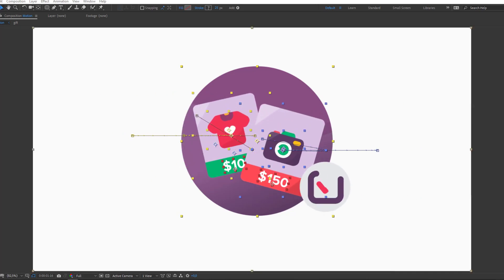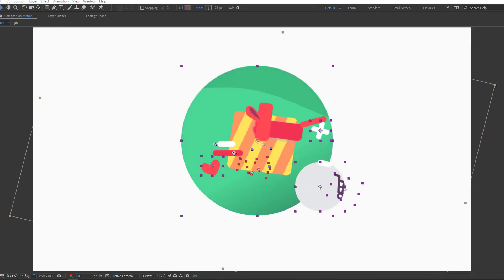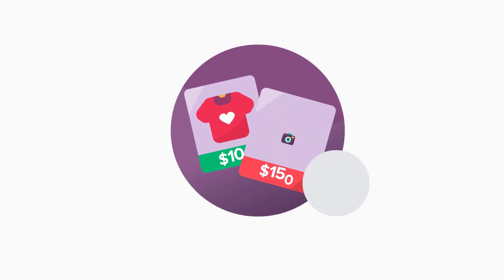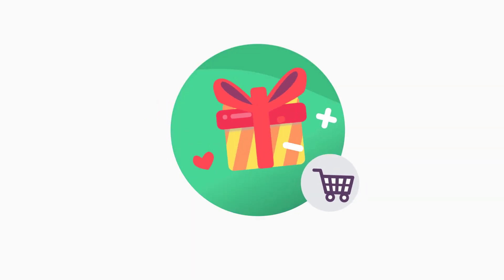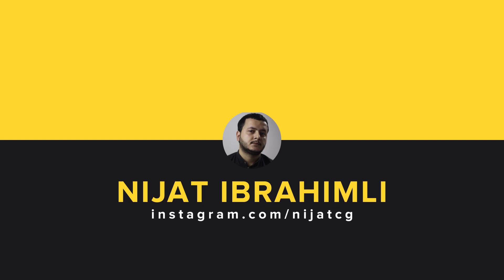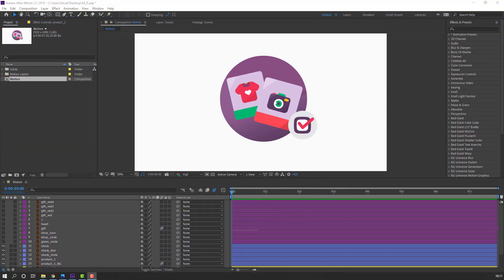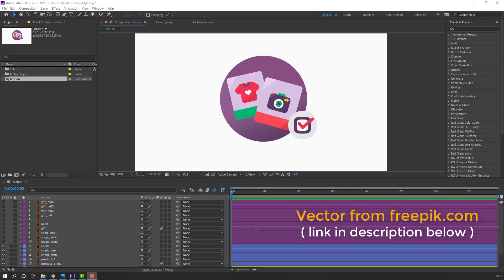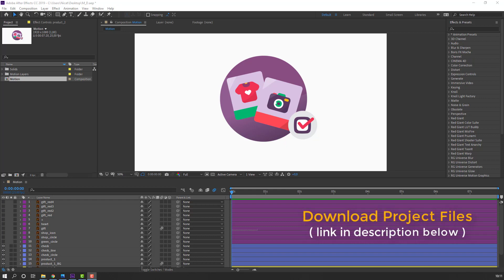Hey everyone, welcome to my new tutorial. In this tutorial I'm gonna show how to create this motion design with After Effects. Let's get started. Vectors are from freepik.com — I will add the download link and project files.